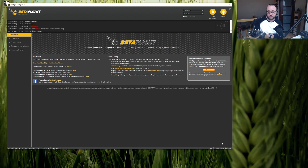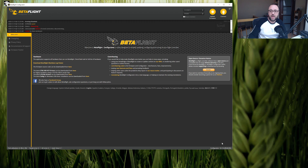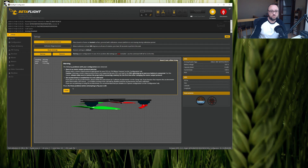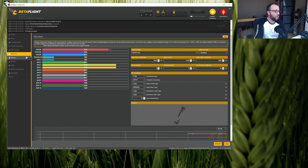After the Tracer is on — the light is on — connect to the Betaflight configurator and go to the Receiver tab. We should see that, well, hell yeah, it's working!